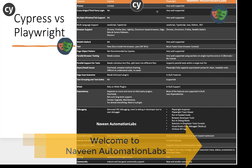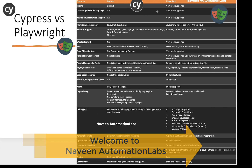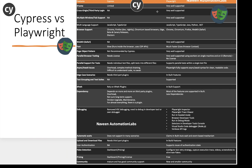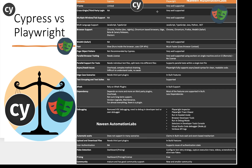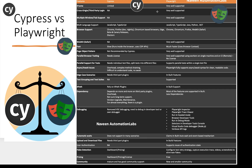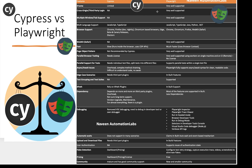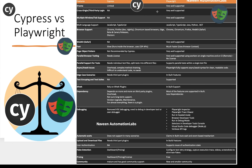Hey guys, this is Naveen here. Welcome back to Naveen Automation Labs. I hope you guys are liking this particular series. This is the second video of the Playwright Automation Series. In this video, we are going to talk about Cypress versus Playwright — which one is better, which one has better features in terms of different edge cases, out-of-the-box features, and everything.